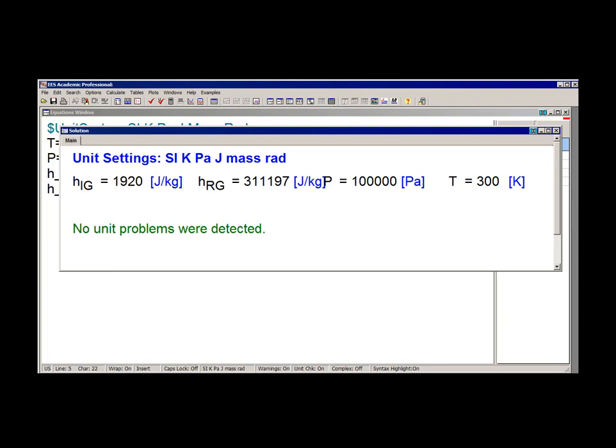The reference state for the specific enthalpy of all ideal gases, except air, is selected such that the stable elements from which the gas is formed have a specific enthalpy of 0 at 25 degrees Celsius. This reference state choice makes it really convenient to use ideal gas property information when you're doing energy calculations that involve chemical reactions, and that will also be discussed in a subsequent video.